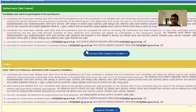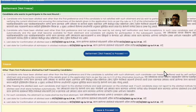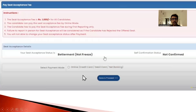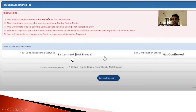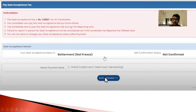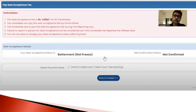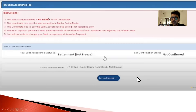Whatever you choose - betterment (which is also called not freeze) or freeze - the next step will ask you to pay the seat acceptance fees of 1000 rupees. It will show you what you have chosen - betterment or freeze. After submitting and paying online, the process is complete.